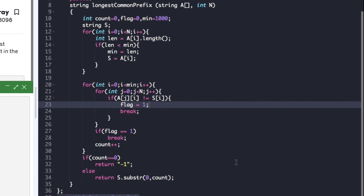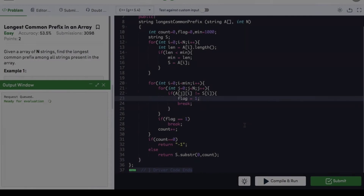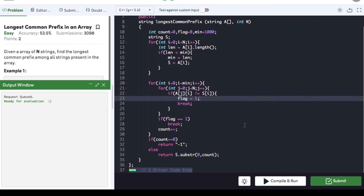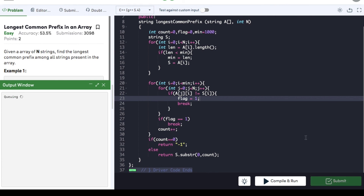We compile the code and it compiles fine, so we submit it. It gets submitted successfully. If you found the video helpful, do hit the like button and subscribe to my YouTube channel for more upcoming videos on must-do coding questions for interview preparations. Thank you.